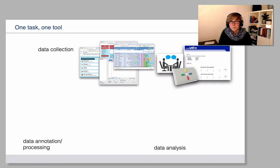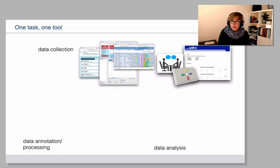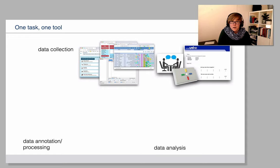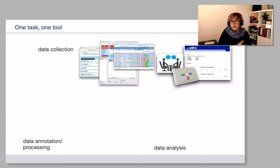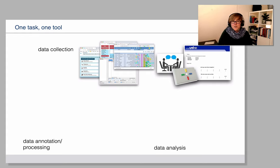Now the one task one tool principle is best illustrated by looking at the corpus tools. So you may be familiar with corpus environments such as Sketch Engine or CQP Web, which all come with their main function, their base functions, which is extracting data,